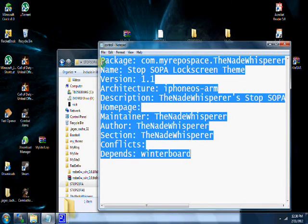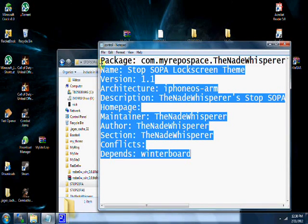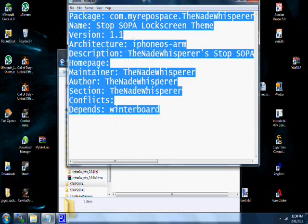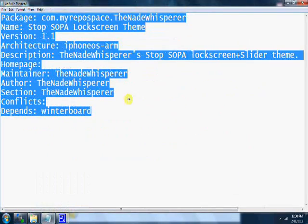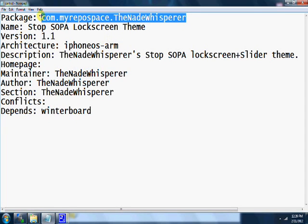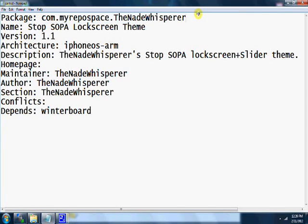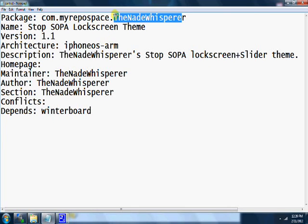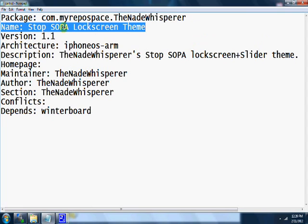The package field is basically who it's by and your repo. This is my repo here. If you have yours at myrepospace, it's going to be com.myrepospace.your username. Then the name is the name of your theme that you want to appear in Cydia.